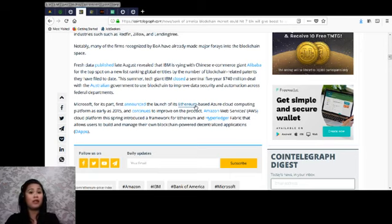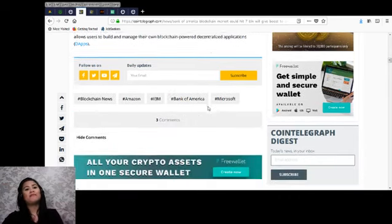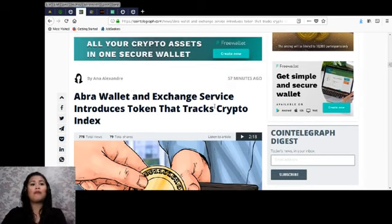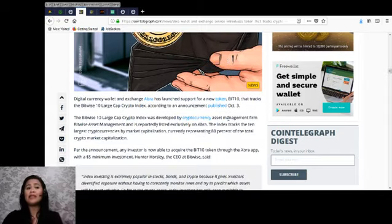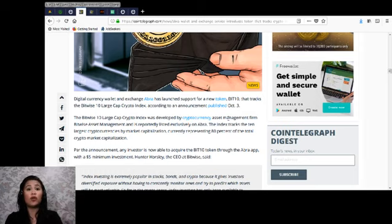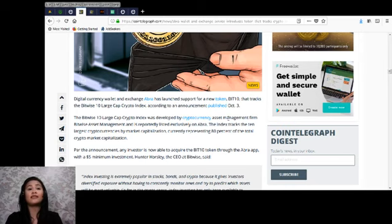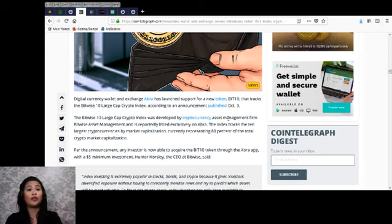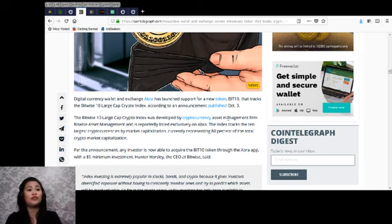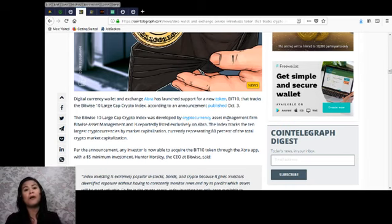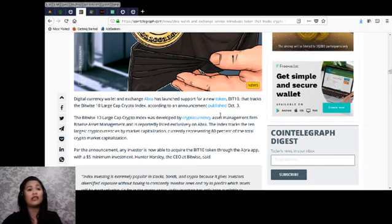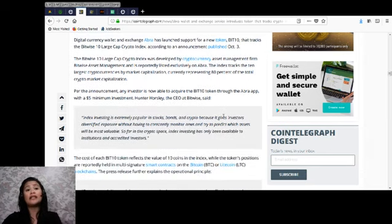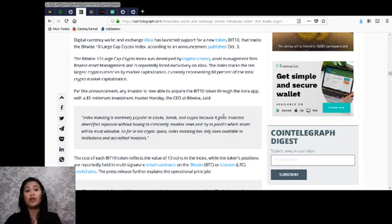In other news, Abra wallet and exchange service introduces token that tracks crypto index. Digital currency wallet and exchange Abra has launched support for a new token called BIT10 that tracks the Bitwise 10 Large Cap Crypto Index, according to an announcement published yesterday, October 3rd. The Bitwise 10 Large Cap Crypto Index was developed by cryptocurrency asset management firm Bitwise Asset Management and is reportedly listed exclusively on Abra. The index tracks the 10 largest cryptocurrencies by market capitalization, currently representing 80% of the total crypto market capitalization.